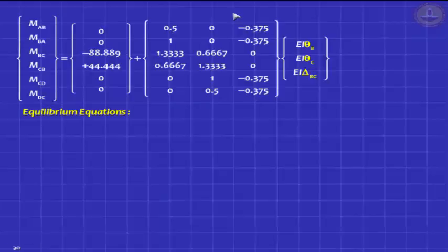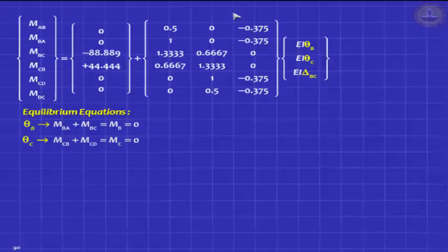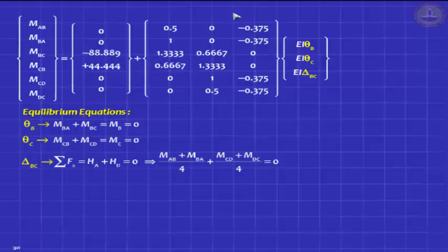Next, write down your equilibrium equations. You need three equations. Corresponding to theta B: M_BA plus M_BC equals 0. For theta C: M_CB plus M_CD equals 0. For delta BC, this is the sway equation — the beam does not come into the picture. There is no lateral load on the structure, so you need an answer in terms of M_AB, M_BA, M_CD and M_DC. It is simple: H_A plus H_D equals 0 because there is no lateral load. H_A is (M_AB + M_BA) divided by the column height, and H_D is (M_CD + M_DC) divided by the column height. That is your third equation.